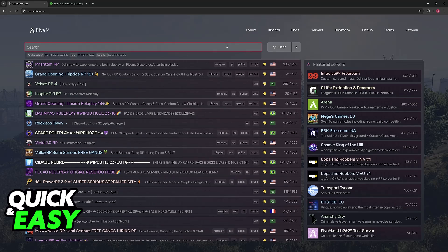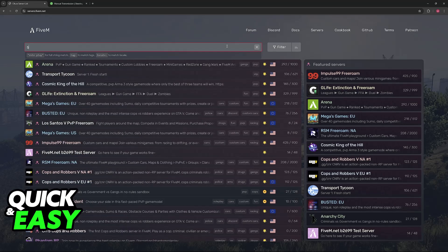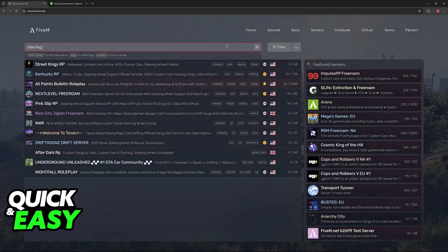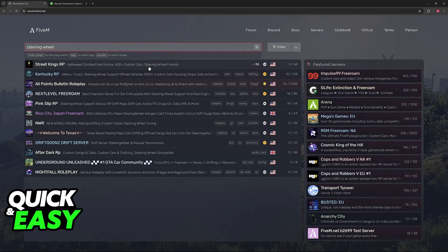Usually, to find servers where steering wheel support is enabled, you just have to look for steering wheel. So when you search for steering wheel, you will be able to find it in the description. Steering wheel friendly, steering wheel support, and so on.